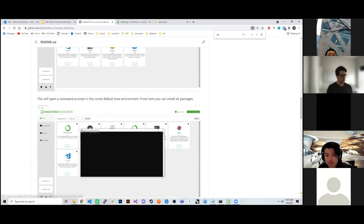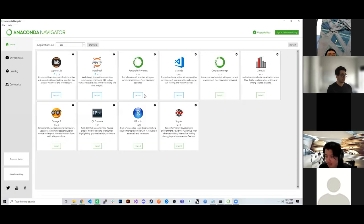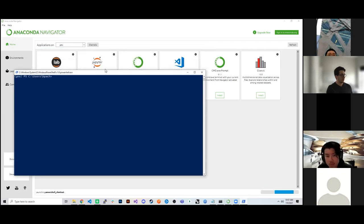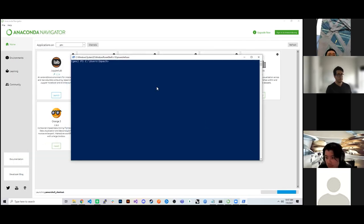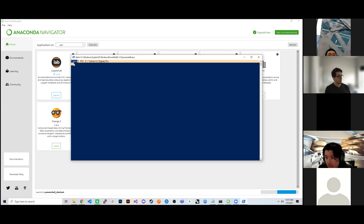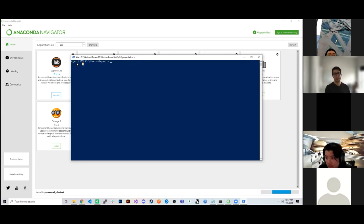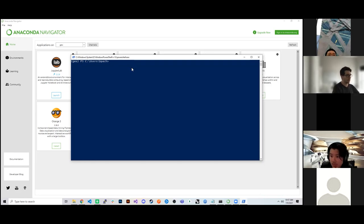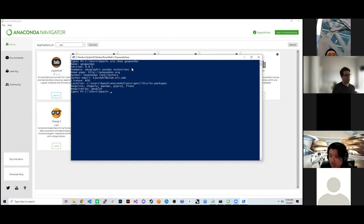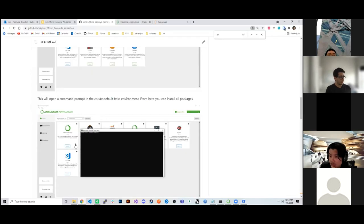To open up the command prompt in Anaconda, you can do it through the PowerShell prompt or the command prompt, and click Launch. This tells me which channel of the Anaconda environment I'm in. A way to see what you have installed — for example, I can type pip show GeoPandas, and it will show me what version of GeoPandas is installed successfully within that environment.